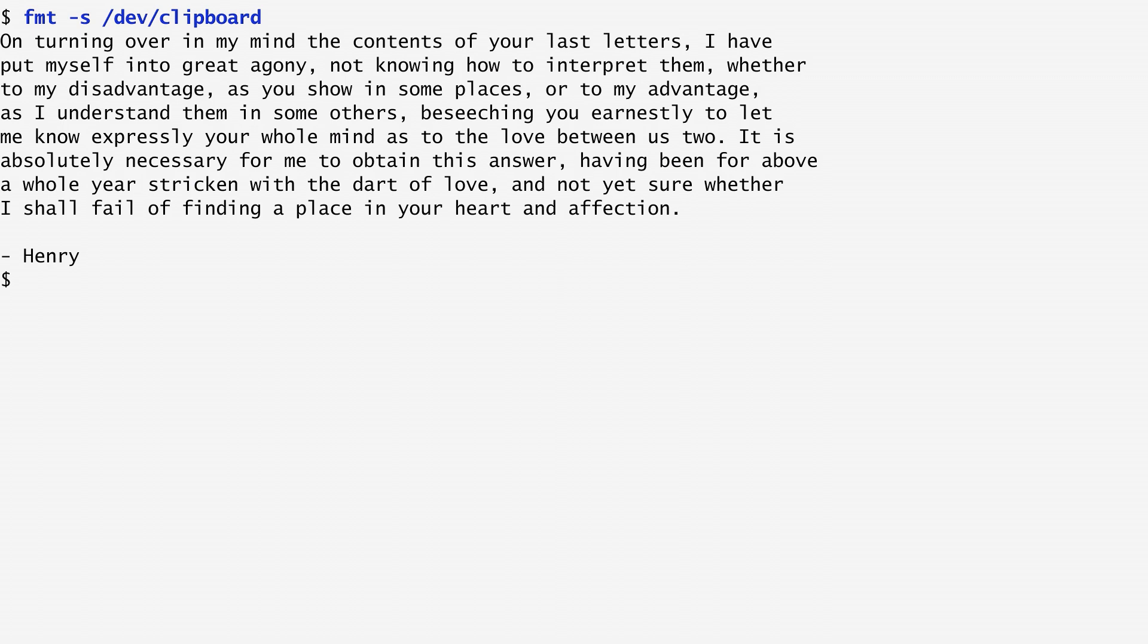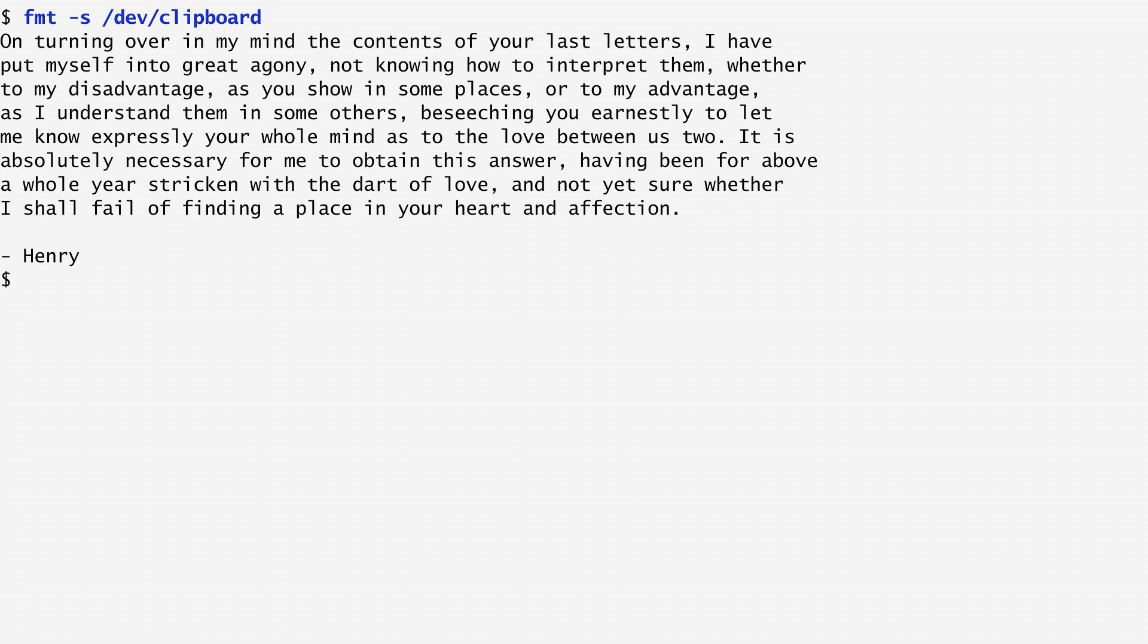To encrypt this letter and make it hard to read, we can apply the rotate by 13 places, ROT13 cipher to it. This is a special case of the Caesar cipher.